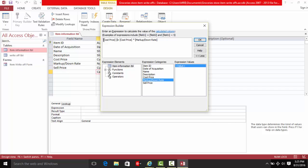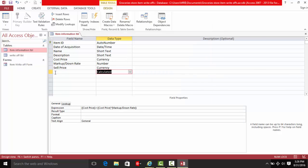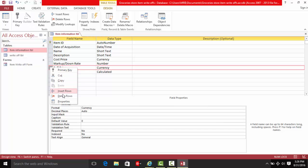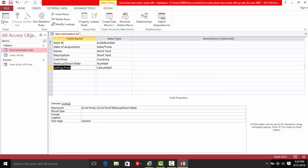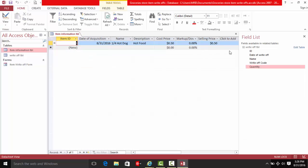Let's save this. Set the selling price field and delete the old one. Save. Now if you mark it up one percent, the calculated selling price should update accordingly.